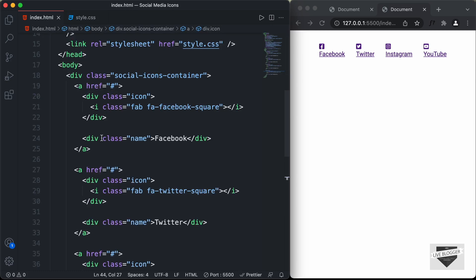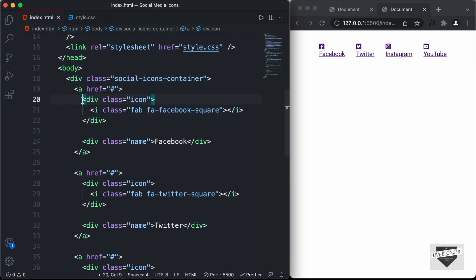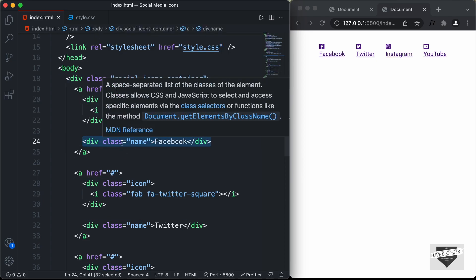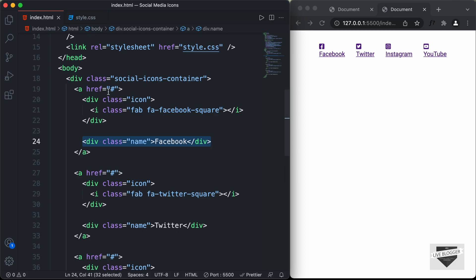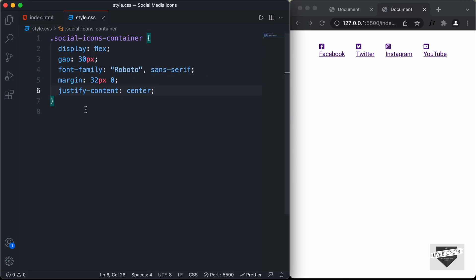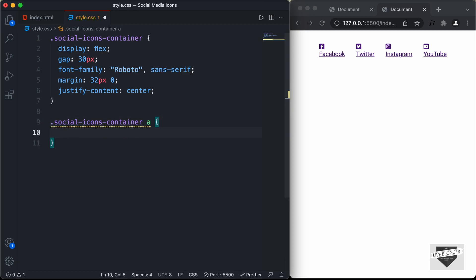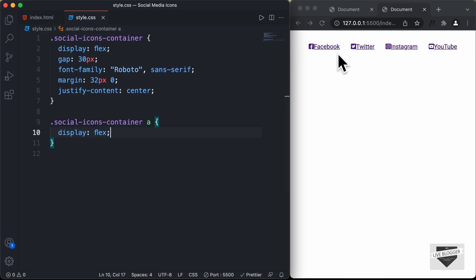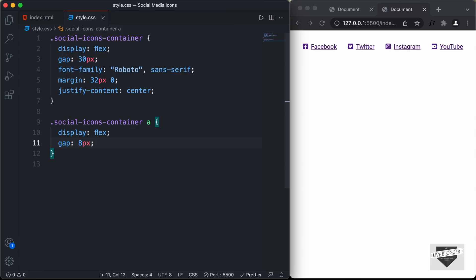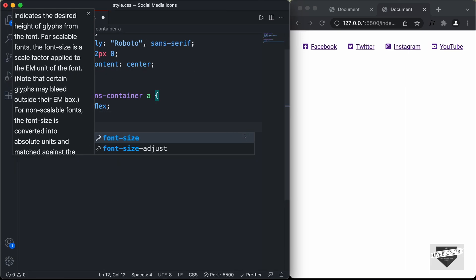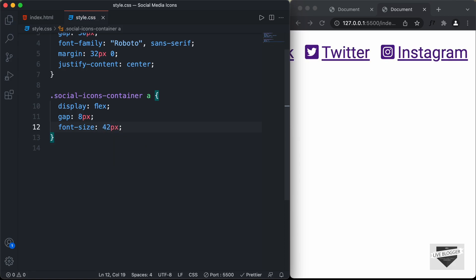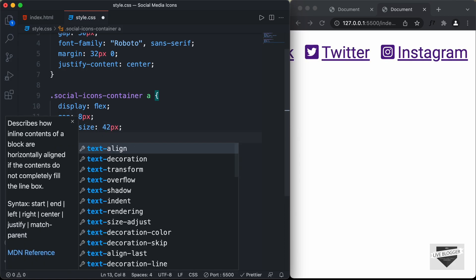Now let's style the anchor tags. Inside the anchor tags we have a division with class icon and a division with class name, and we want them side by side, so we'll add display flex to the anchor tags as well. We'll also add a gap of 8 pixels and set the icon size to 42 pixels. We'll also remove the underline by setting text-decoration to none.